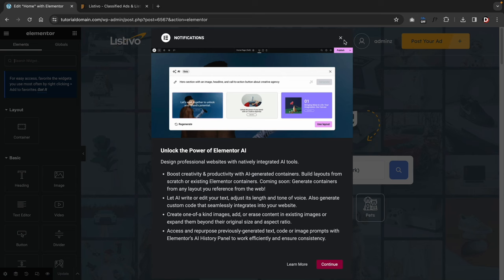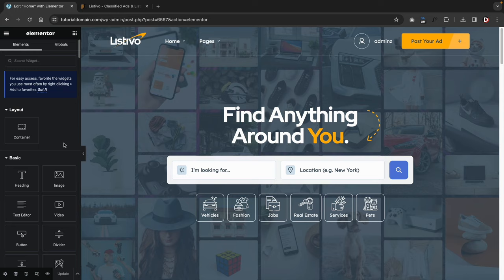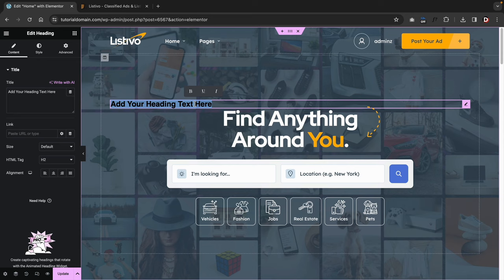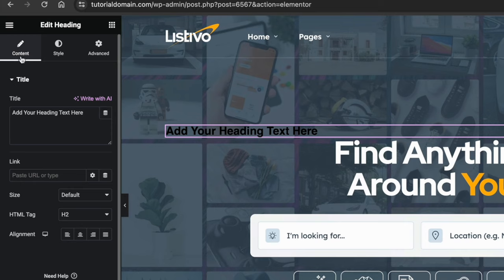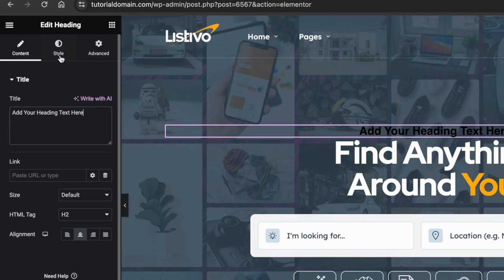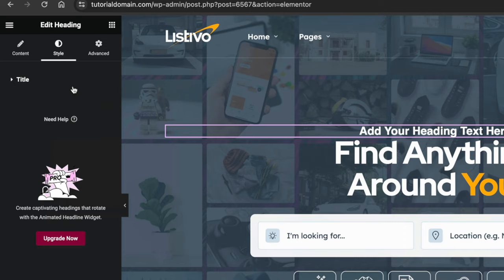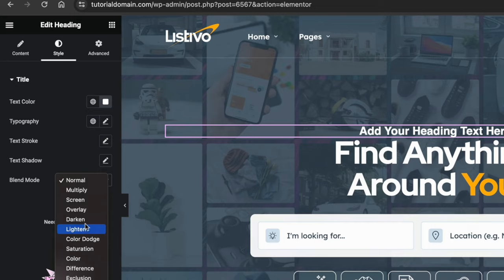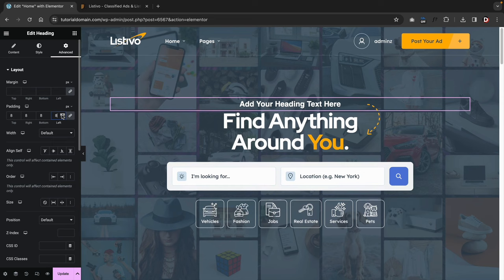Here at the top, you're going to see Edit with Elementor — click on it to turn on the page builder. Here's the Elementor page builder. On the left side, you'll see elements that you can drag and drop onto the page. For example, I'll take a heading text and drop it on the page. For every element, there are three tabs: the Content tab controls the actual content and alignments, the Style tab controls color and typography of the fonts, and the Advanced tab changes the position of the element and lets you add motion effects.